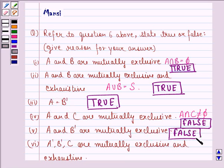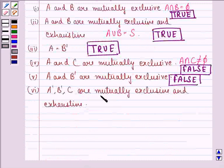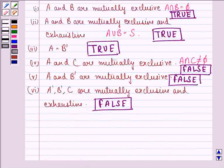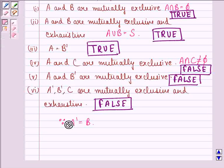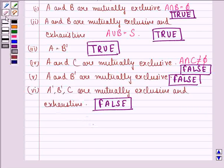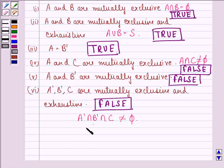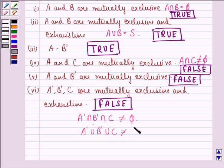The last statement is: A dash, B dash, and C — that means A complement, B complement, and C are mutually exclusive and exhaustive. Our answer to this part is false. They are not mutually exclusive and exhaustive because A complement is equal to B. We can also say that A complement intersection B complement intersection C is not equal to phi, and A complement union B complement union C is not equal to the sample space.